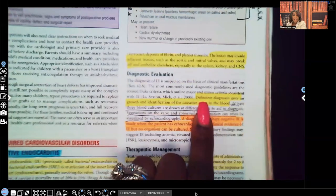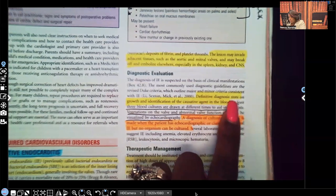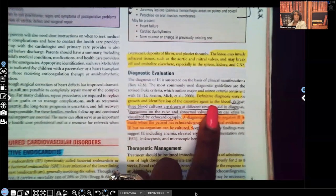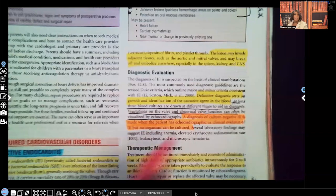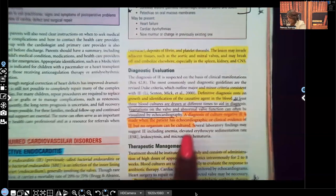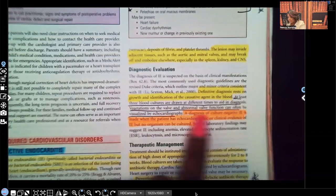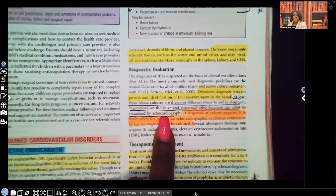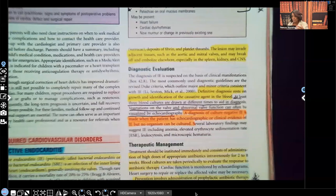Diagnostic tests. The definitive diagnosis — meaning beyond the shadow of a doubt — rests on the growth and identification of the causative agent in the blood. At least three blood cultures are drawn at different times to aid in the diagnosis. We don't depend on just one culture drawn at one time. Vegetations on the valve and abnormal valve function can often be visualized by echocardiogram. Those vegetations are clumps of bacteria or pathogens that have grouped together.